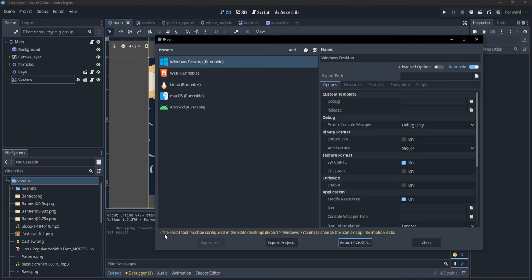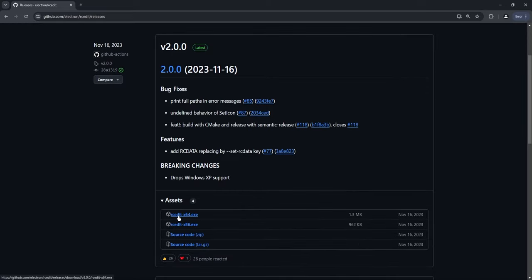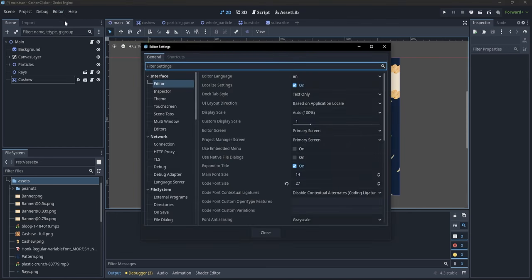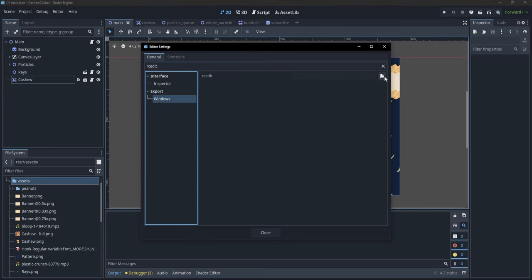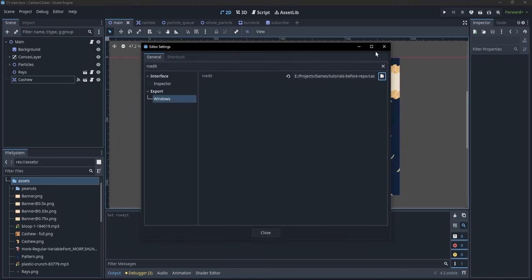There's still a message about the rc-edit tool needing to be configured in editor settings. This tool edits the resources of an executable so you can change the icon or metadata. Download rc-edit from its repository (link in the description) — choose the x64 or x86 version. Then go to Editor > Editor Settings, search for rc-edit, and set the path to your rc-edit executable. Once configured, you'll have no warnings at all.